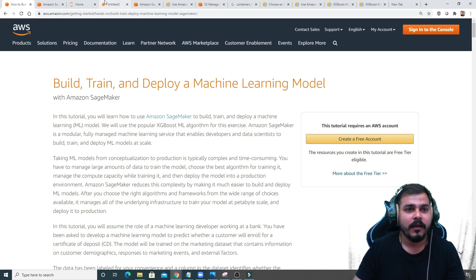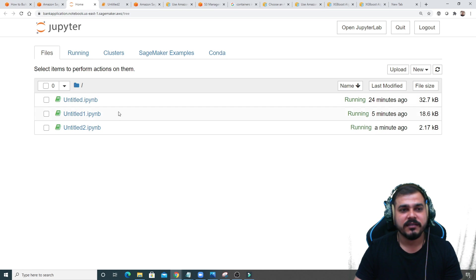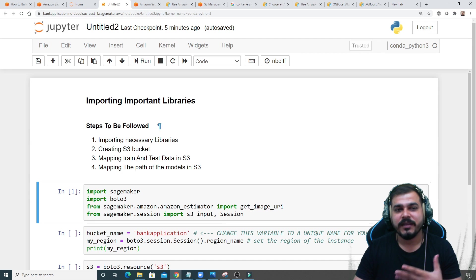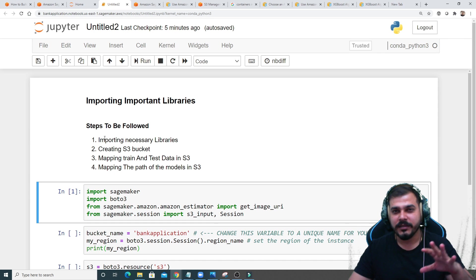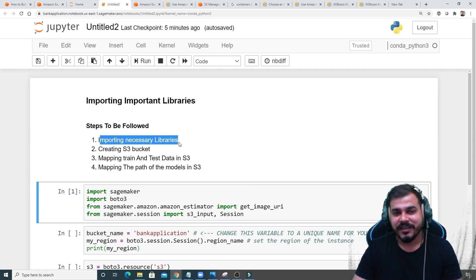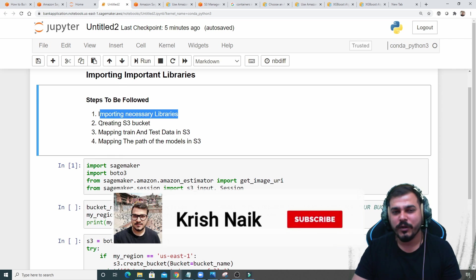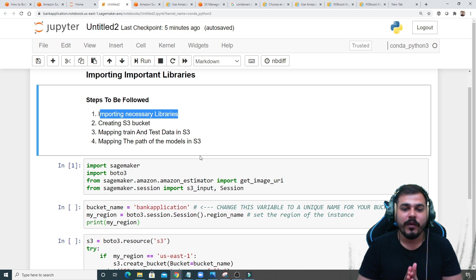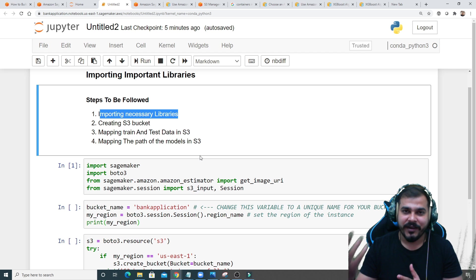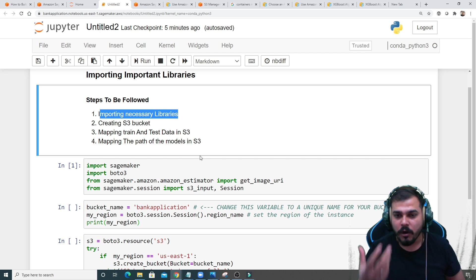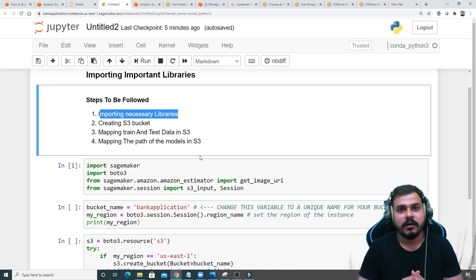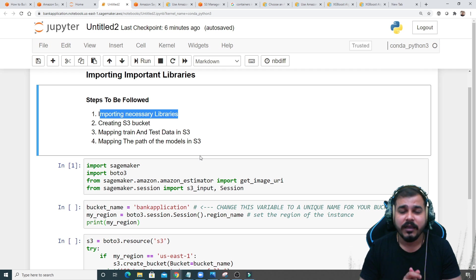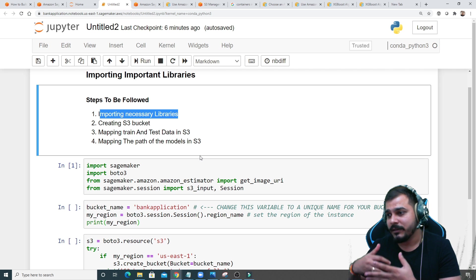This will be done in multiple steps. I've created a new notebook file and the first step is to import the necessary libraries and create some S3 buckets. The main use of the S3 bucket is that we will be able to save the training data, test data, and also the models we train in SageMaker.